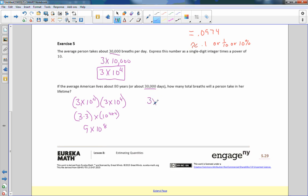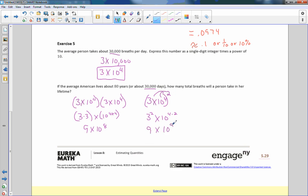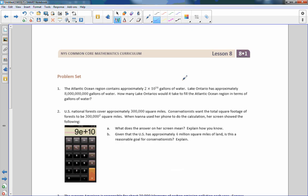Another way to see it: 3 times 10 to the fourth squared, since we're multiplying something by itself. Using the power rule, that's 3 squared times 10 to the 4 times 2, which also gives 9 times 10 to the eighth. Either way, that's how many breaths we take in a lifetime if we live to be 80 years old. That is the end of Lesson 8 — go to your problem set.